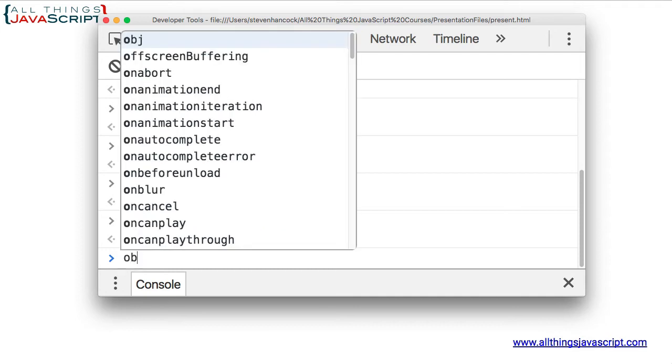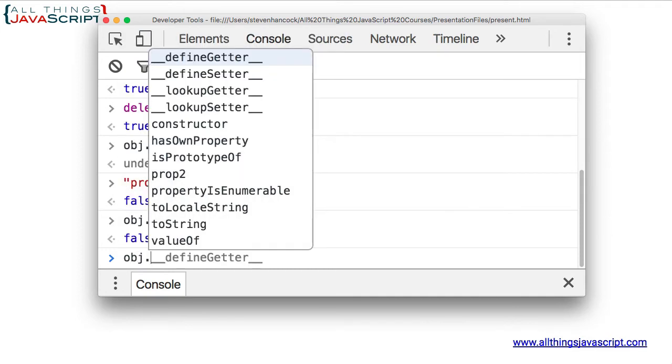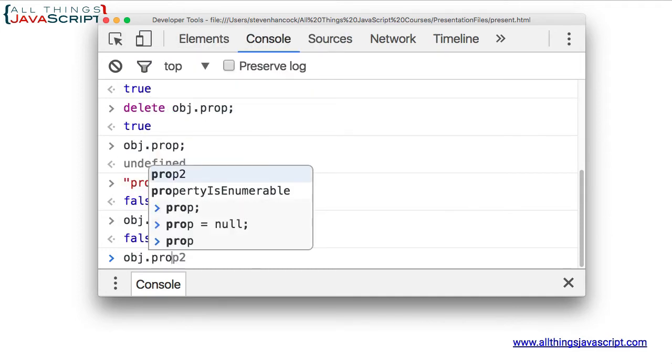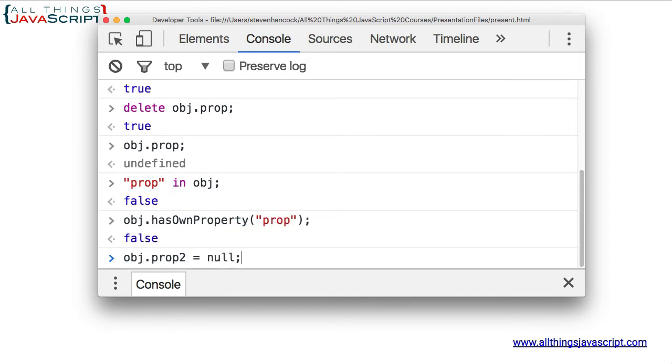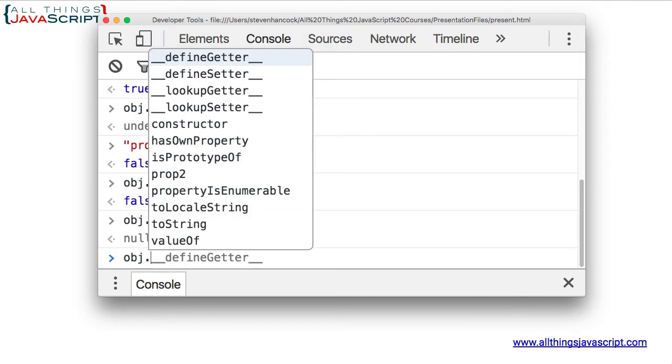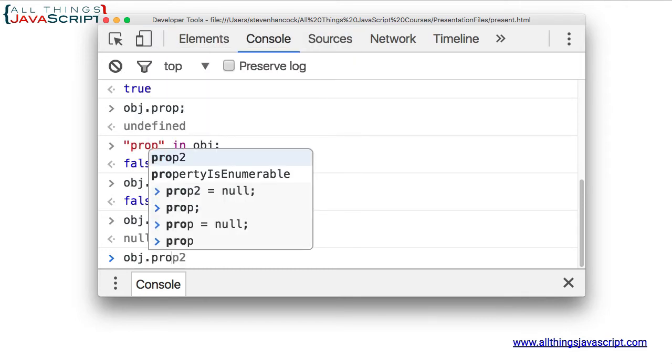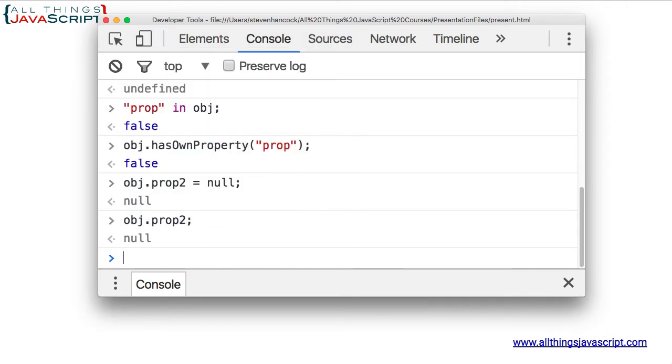Well, what if I just set it to null? So, property two equal to null. Now, if I try to access that property, it returns null. But here's the real difference.